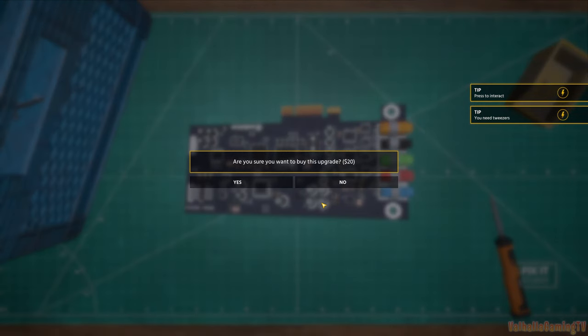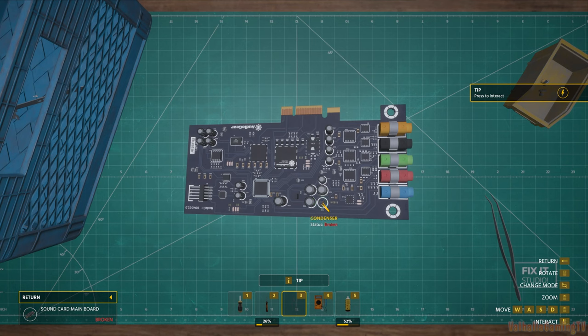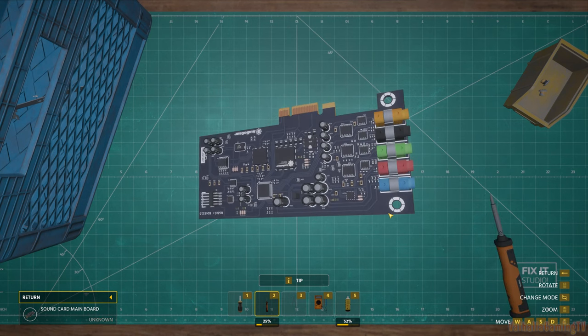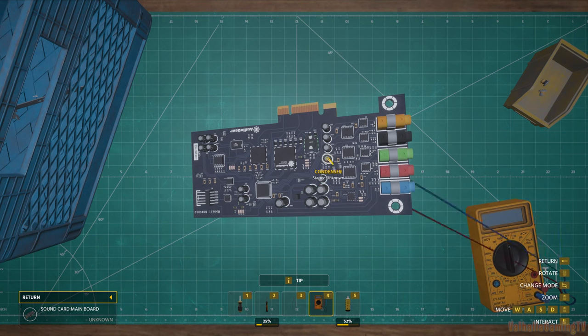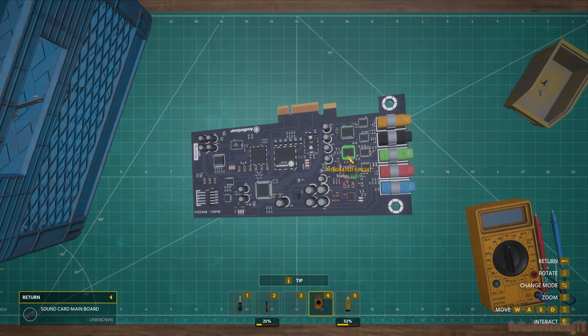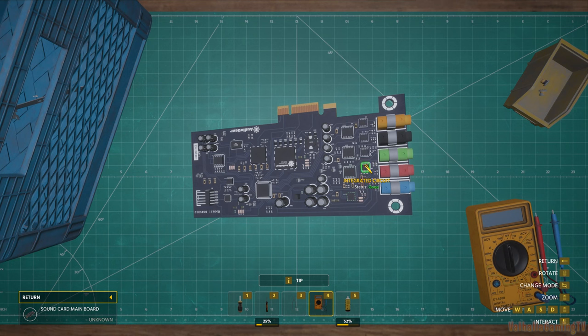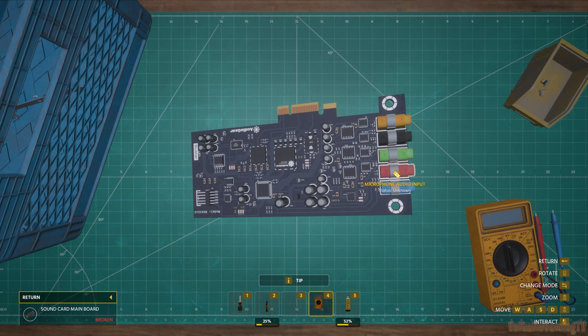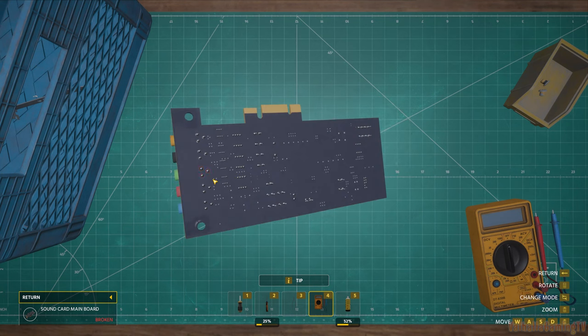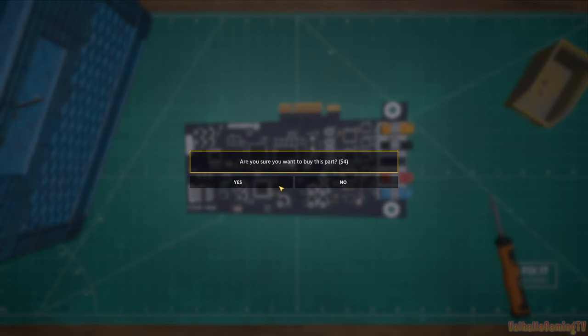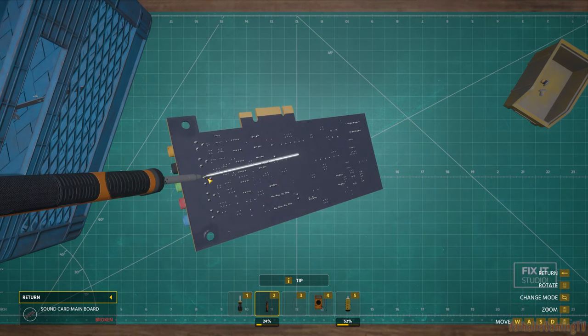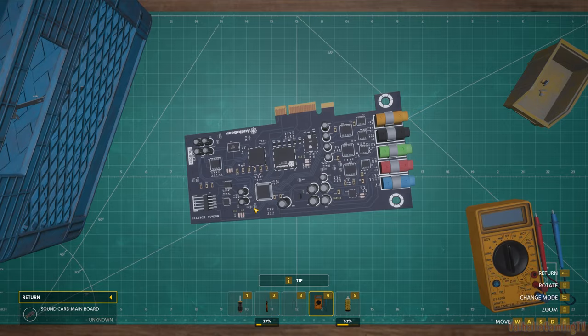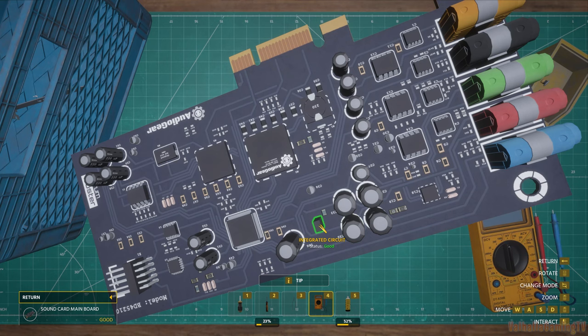I need to buy the new tweezers. I don't have those yet. And replace. Let's work through the rest. Integrated circuit, condenser. Everything's looking good so far. I bet you some of these are gonna be bad. Yep. Headphone. So let's get that off and a new one for four dollars.